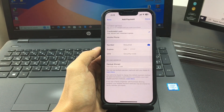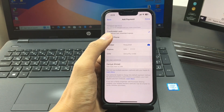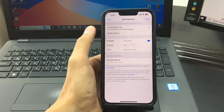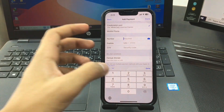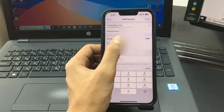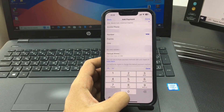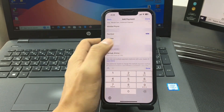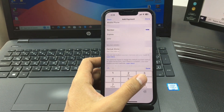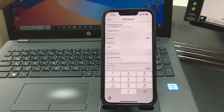You'll be redirected to a page where you need to fill in your card information. First, select the card type, then enter your card number — for example, starting with 4085. Next, fill in the expiry date and expiry year, then enter the CVV number written on the back of your card. After filling in everything, tap 'Done' and wait a moment.